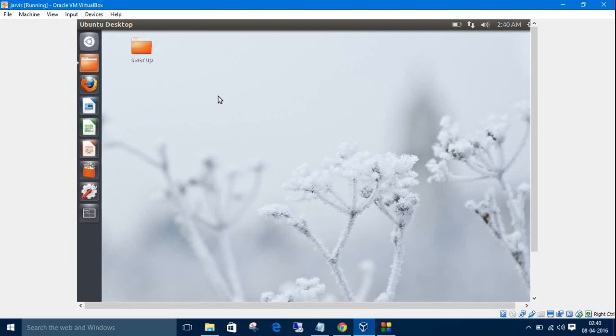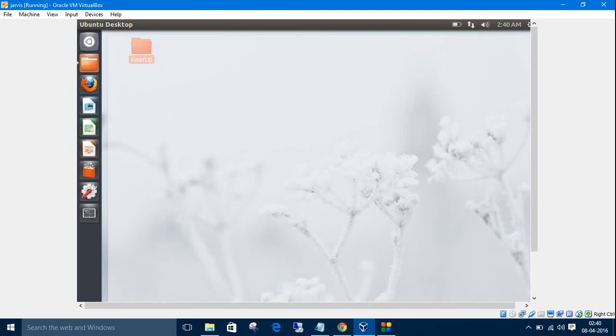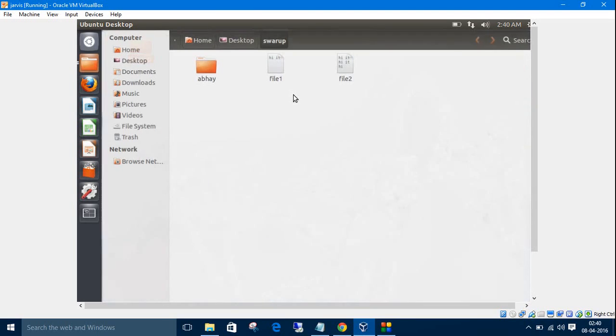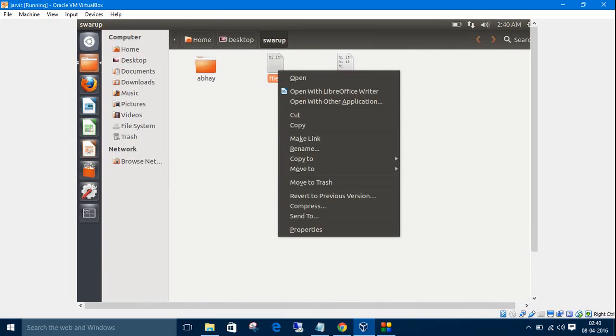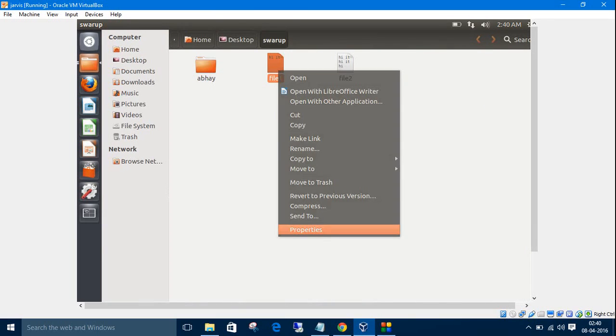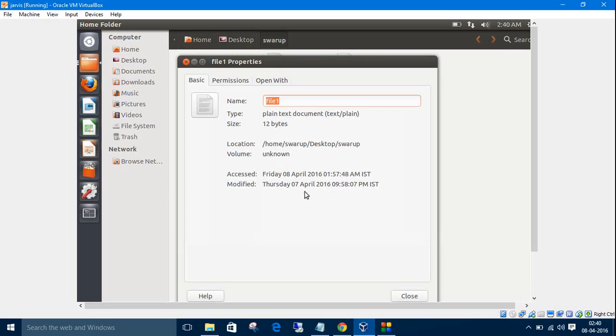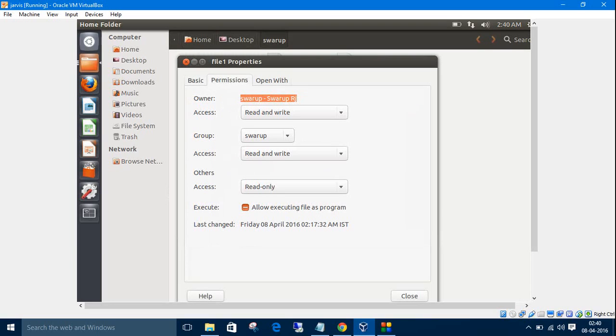In desktop we have one directory named Surup, inside which we have two files file1 and file2 and a directory called aware. Go to properties of file1 and the permissions. Here we can see there are three kinds of users: owner, group, and others.